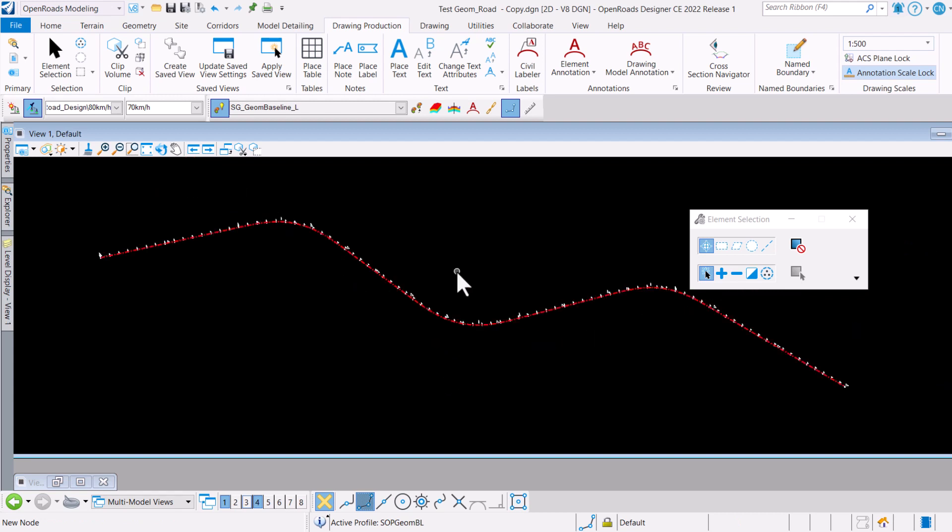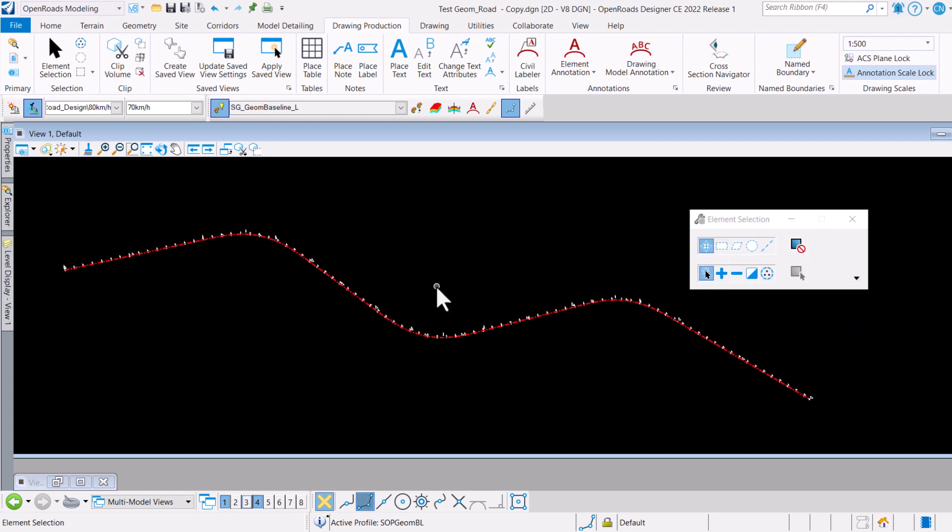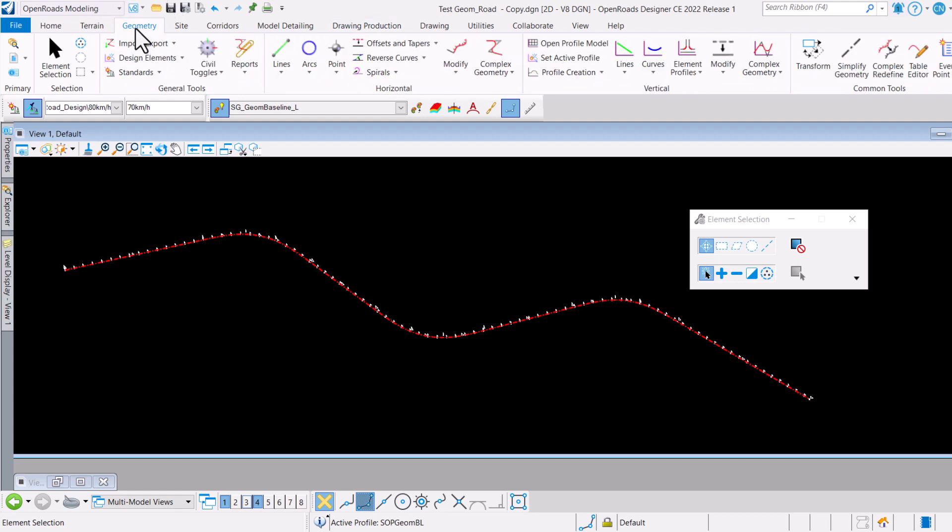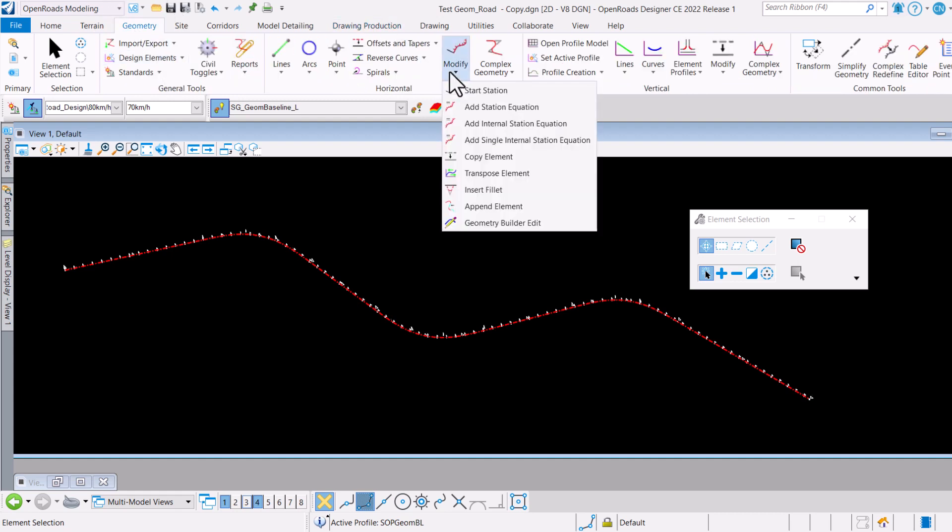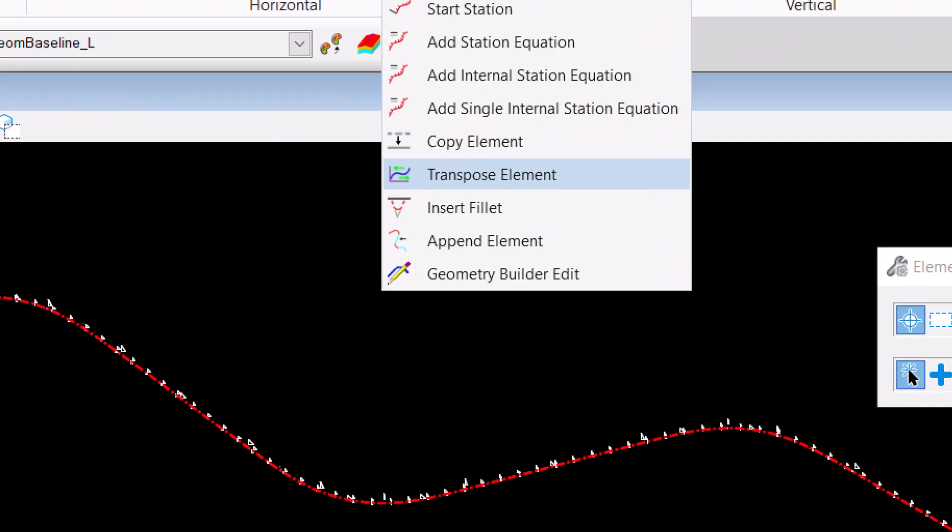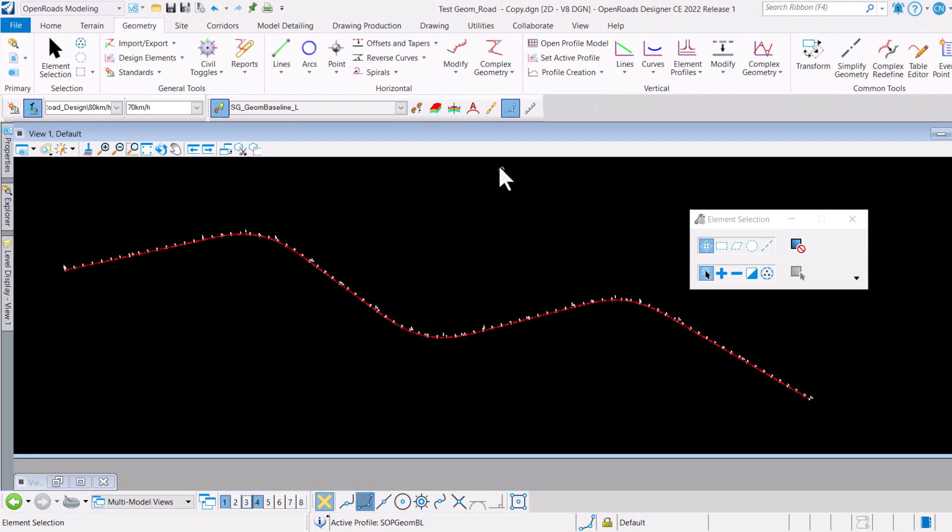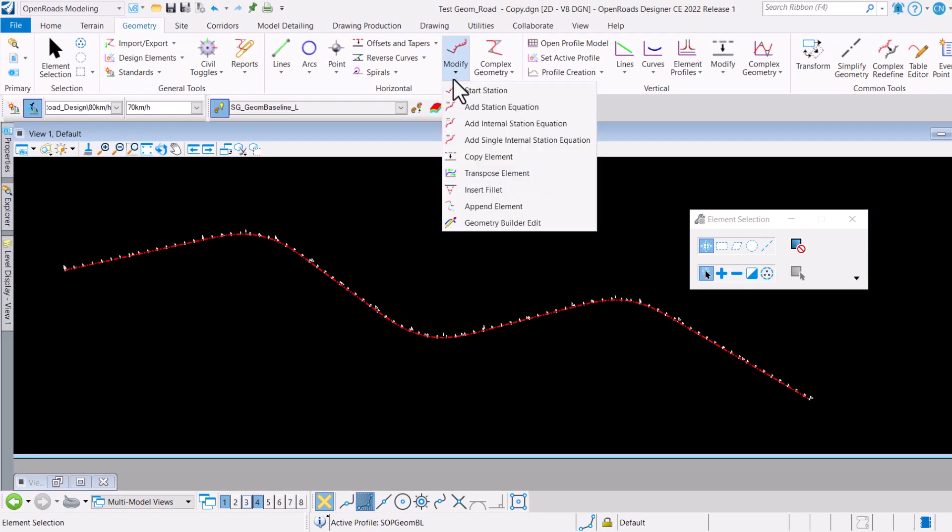The most efficient way to do this is using a tool that we call transpose. What we want to do here is go over to the Geometry tab and over the Modify tool here you have this tool called Transpose Element.